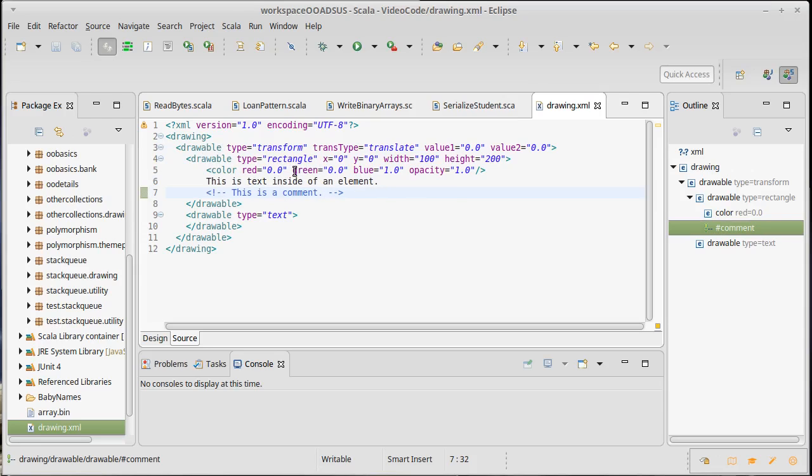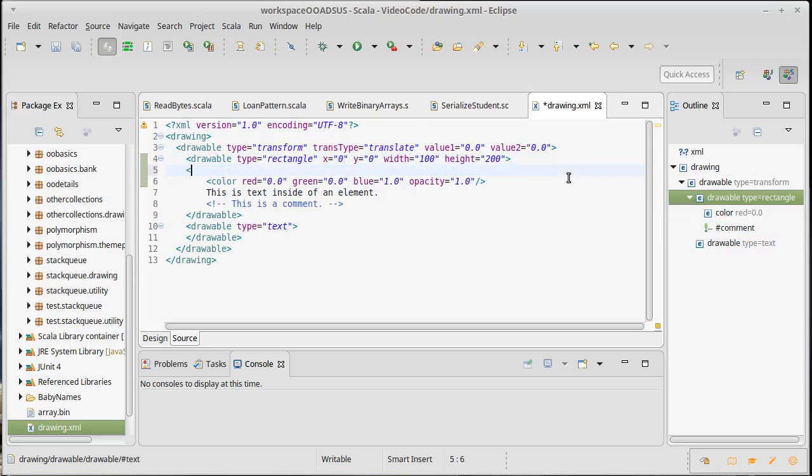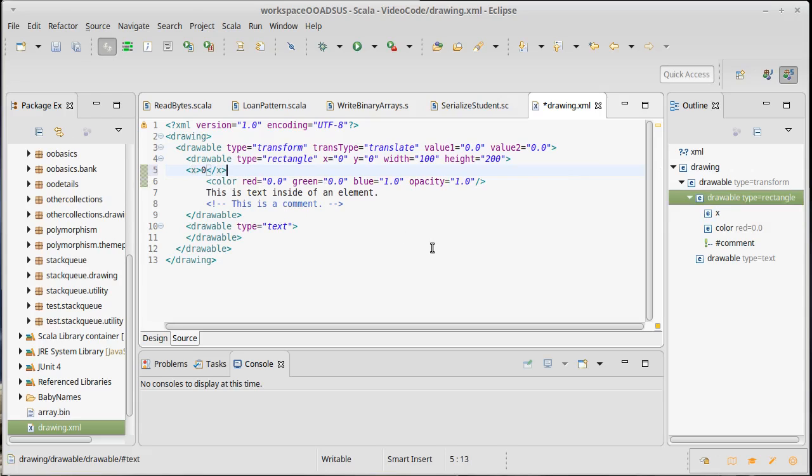There are other ways of representing things. Instead of making X be an attribute on this, I could have done something like this, where I make X into a sub element that has a text inside of it for what its value is.